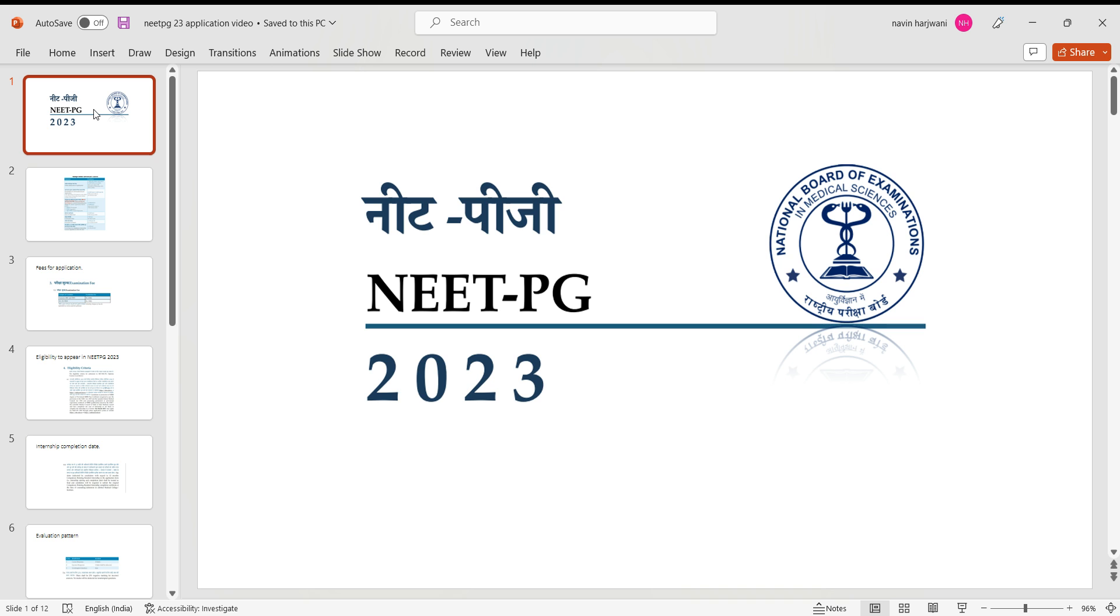A very warm welcome to all the NEET PG 2023 aspirants. We are coming up with a short video. We won't take too much time of yours as we know we hardly have 54-55 days for the examination. So quickly giving you an update regarding the NEET PG application form start date.